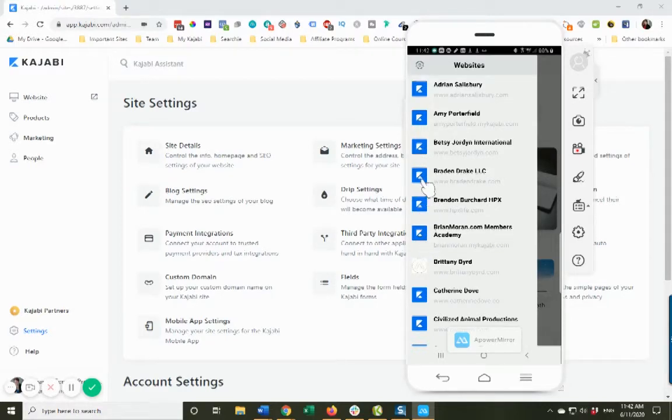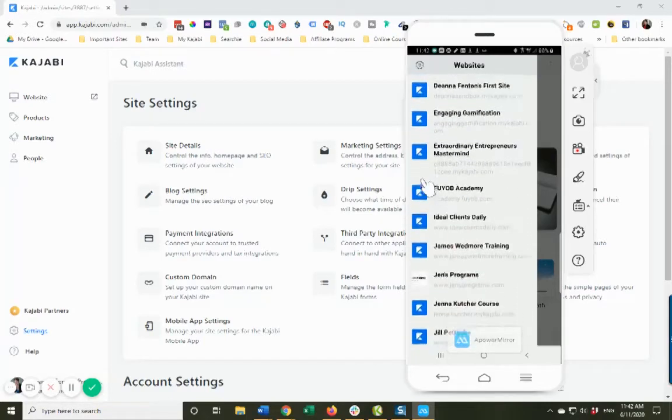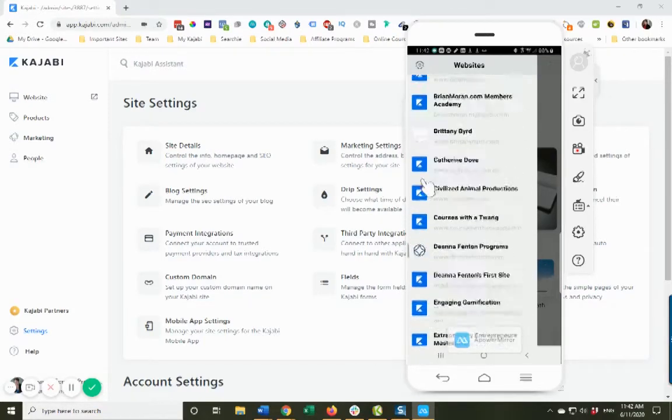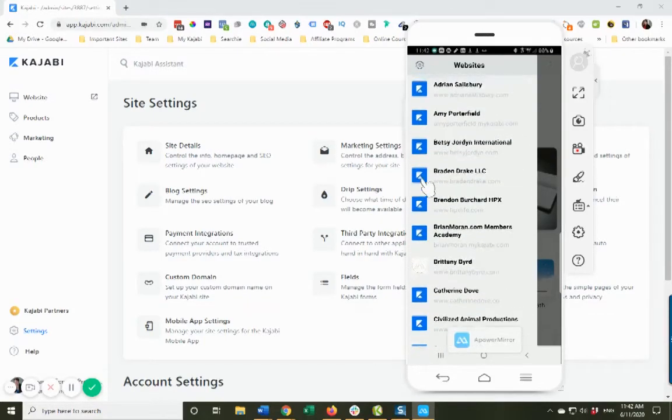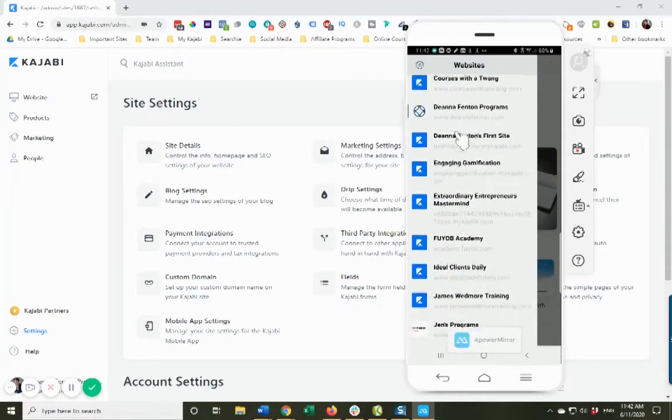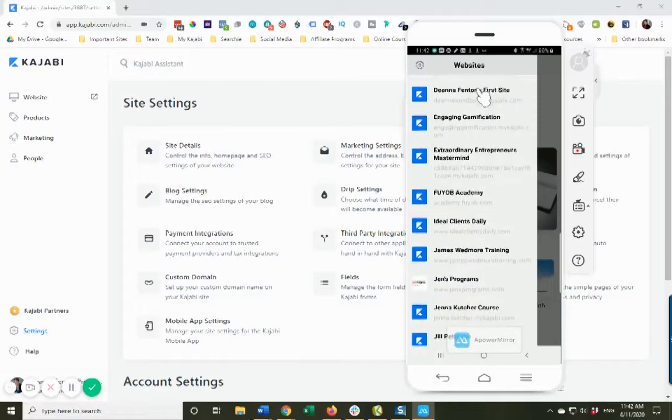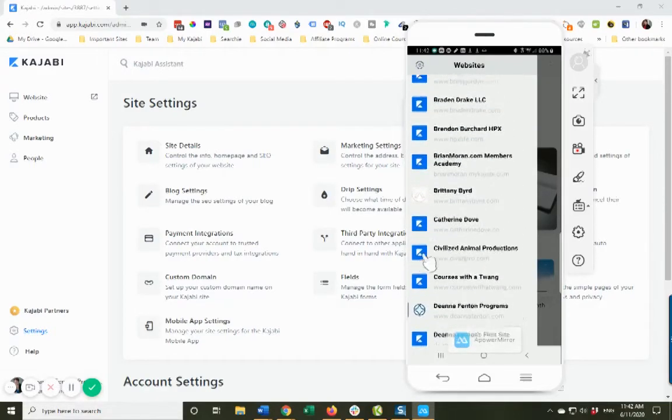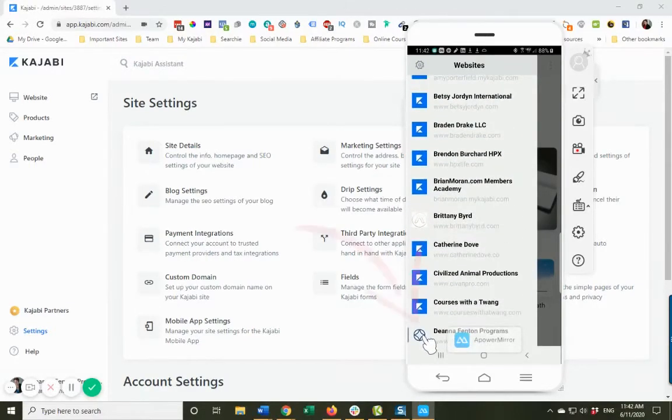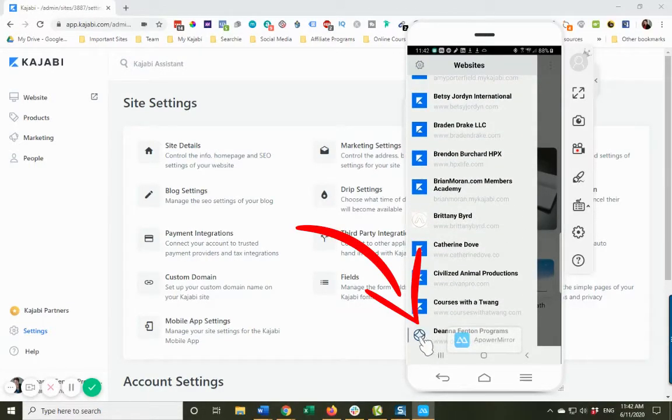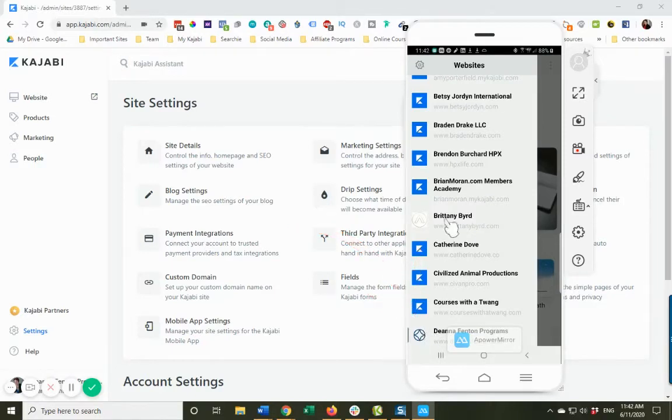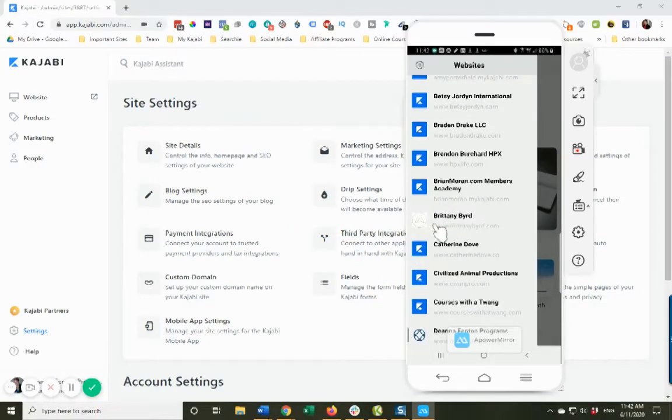just have the Kajabi logo showing up. Well I don't - oops, scrolling a little too fast. You can see here on mine I do have my logo so it does stand out. And Brittany Bird, she also has her logo showing, so that's one thing you want to do for sure.